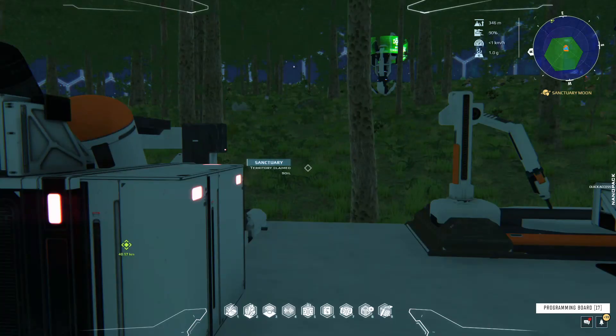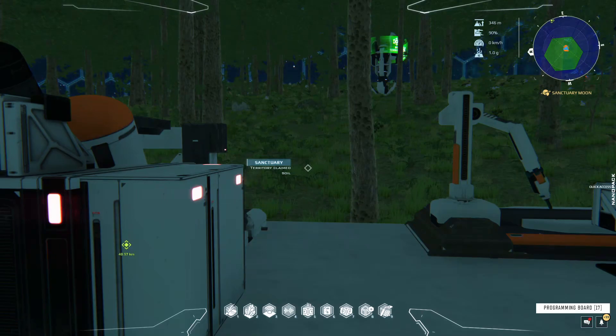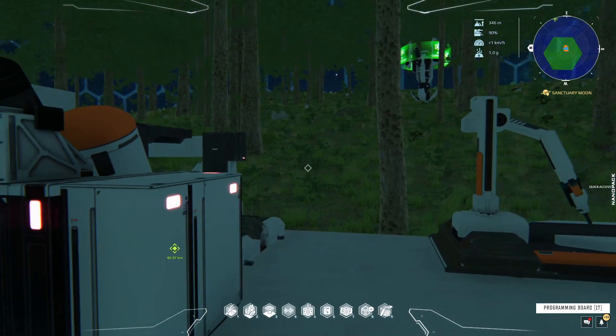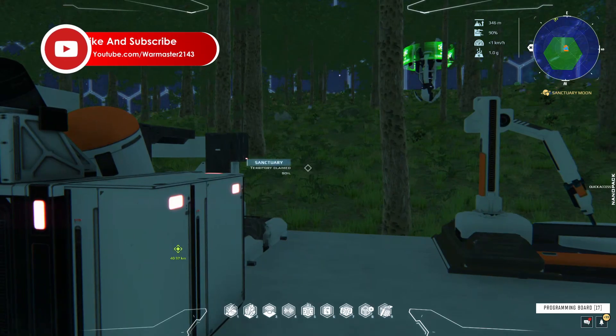Hey, what's up guys, welcome back to a video. Today I have another Dual Universe Lua scripting tutorial for you, and in today's video I'm going to be sharing how to set up an ore monitor.